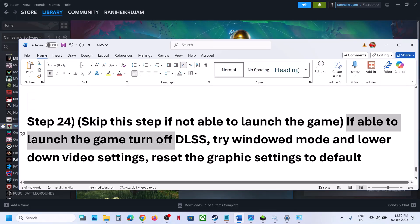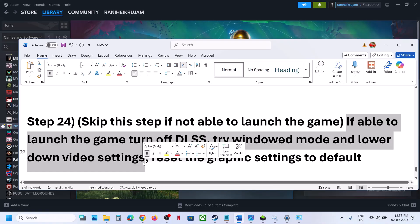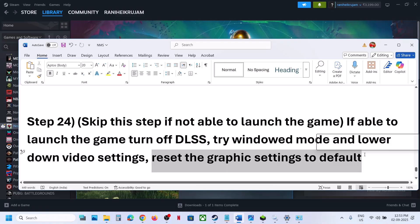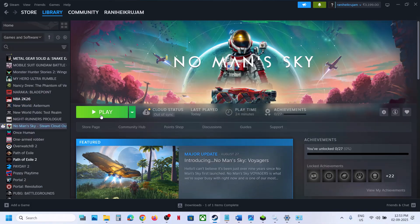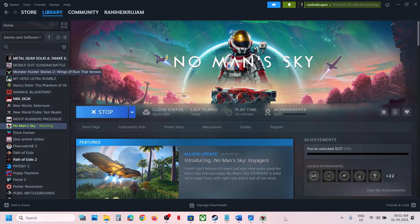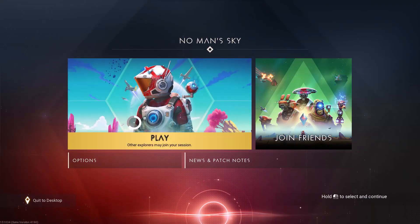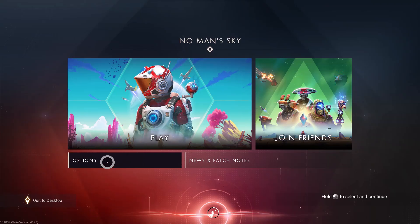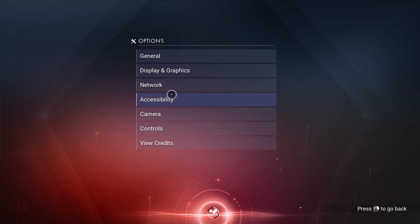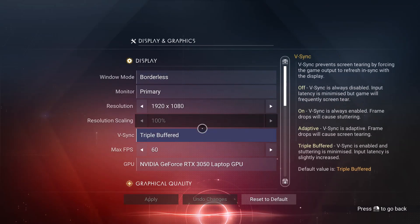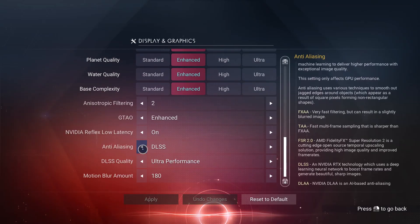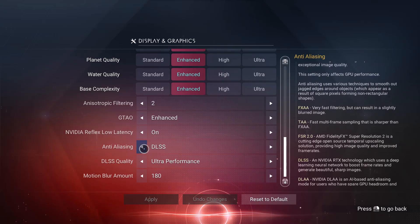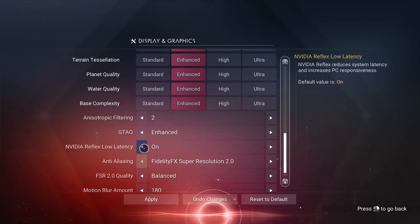Skip this step if you cannot launch the game at all. If you can launch the game, turn off DLSS, try window mode, and lower the video settings. Launch the game, go to Options, then Display and Graphics. Scroll down to Anti-Aliasing — if it is set to DLSS, turn it off. This has worked for many players.